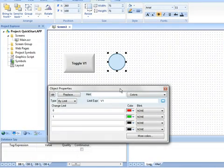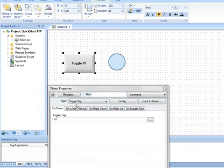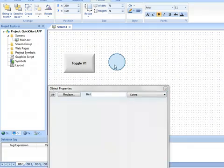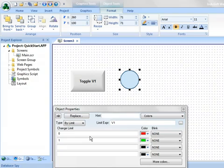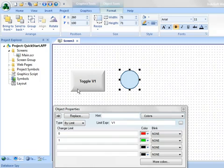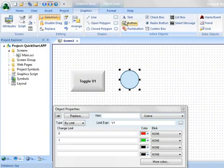Notice that I don't have to close this properties box. I can just select the different objects on the screen. That way we don't have to dive into an object and then cancel or OK back out. That's one way that Indusoft Web Studio makes you more efficient in creating your applications.